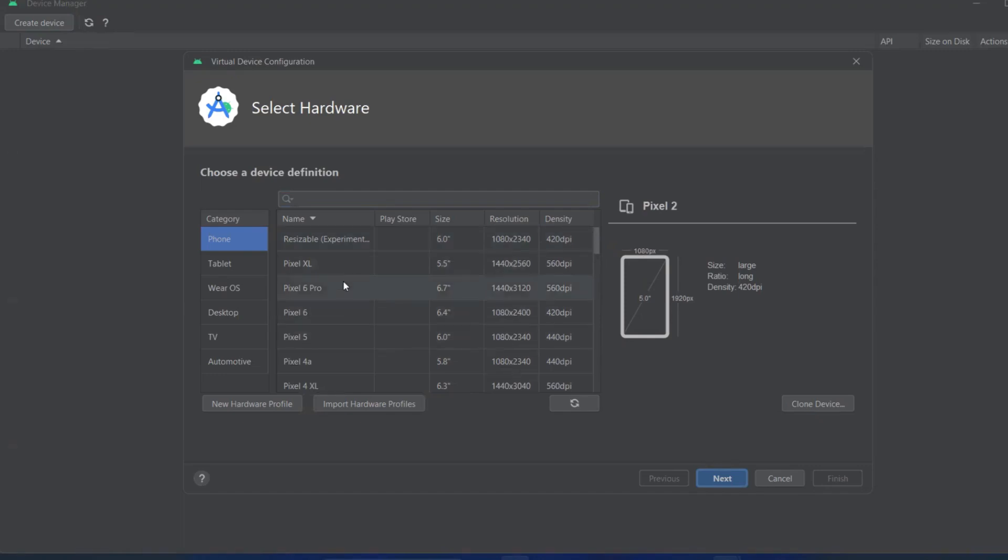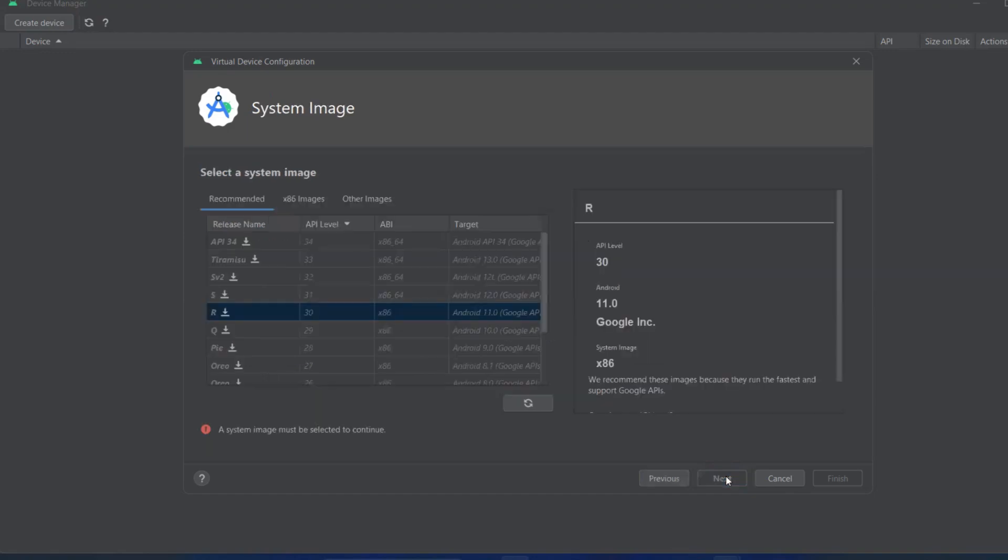Click on 6 Pro, then click Next. When you click Next, it will tell you to install the latest system image based on your device.